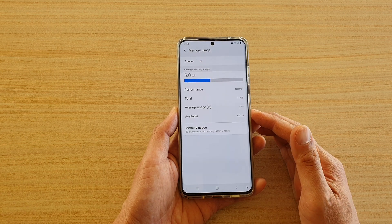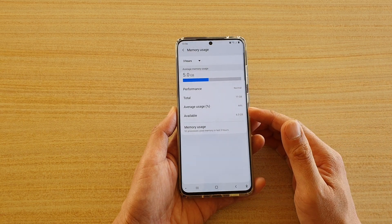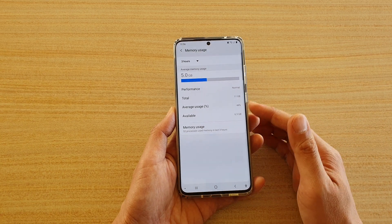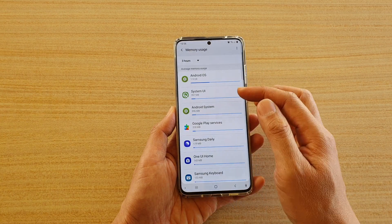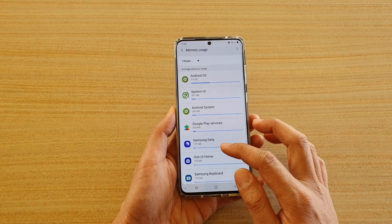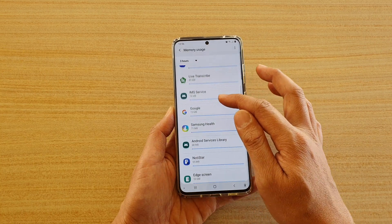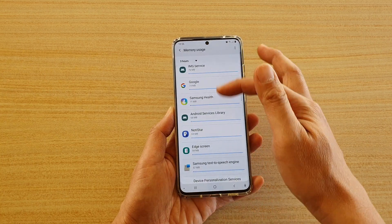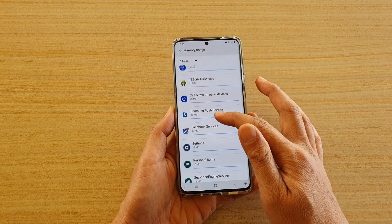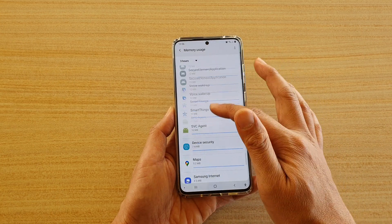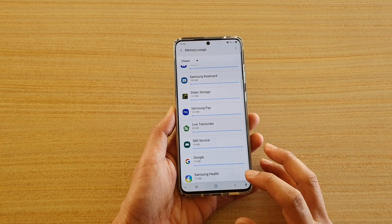It can handle a lot more given that it's only using up 44%. Looking into the usage, I've got Android OS running, I've got games running, and other essential services as well — including calls and Play Games, which I use a lot.